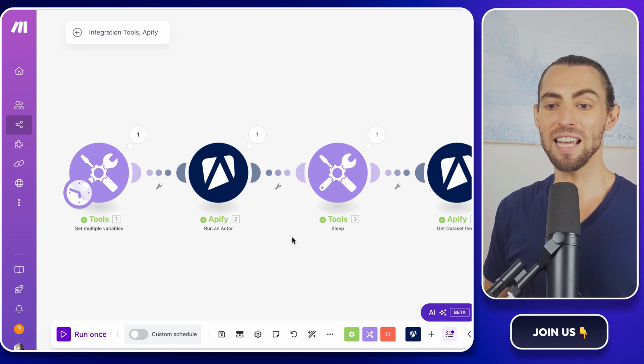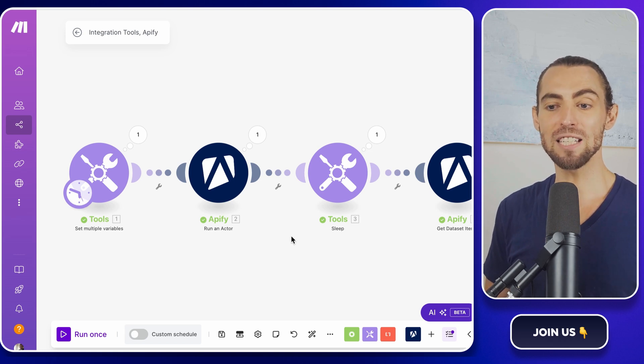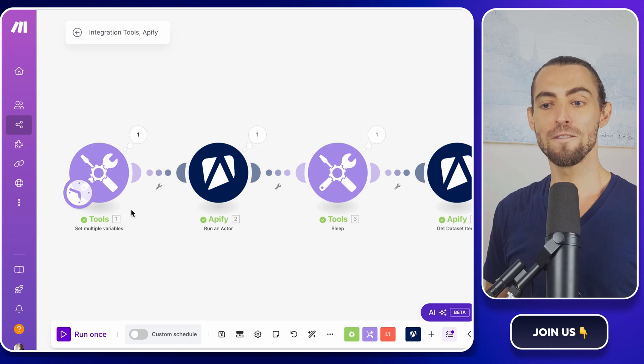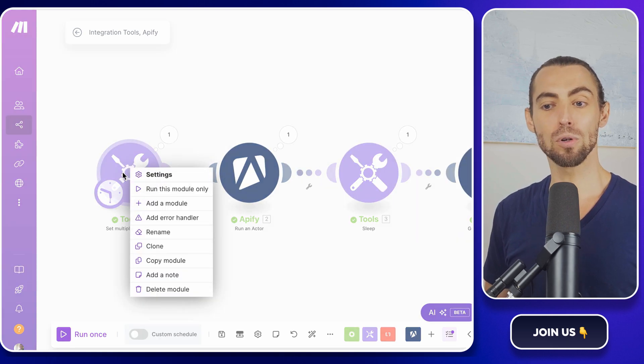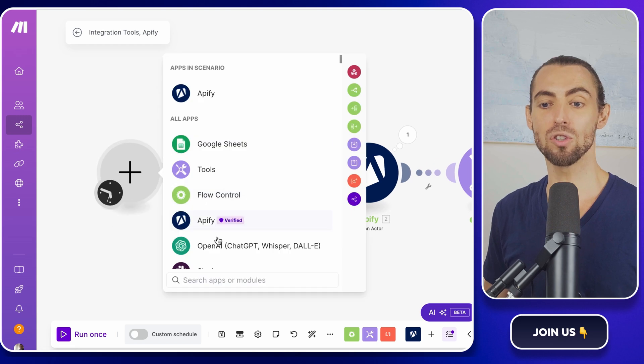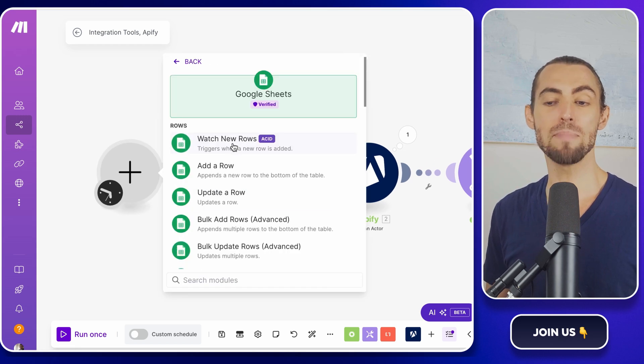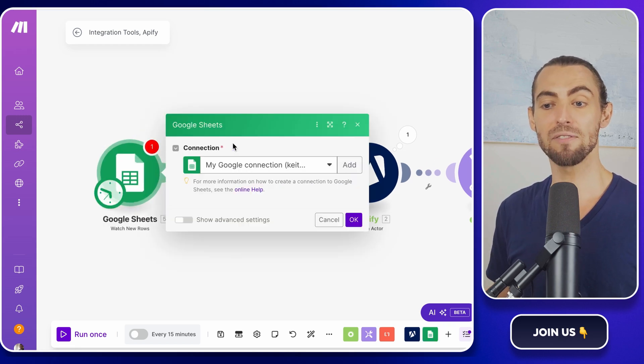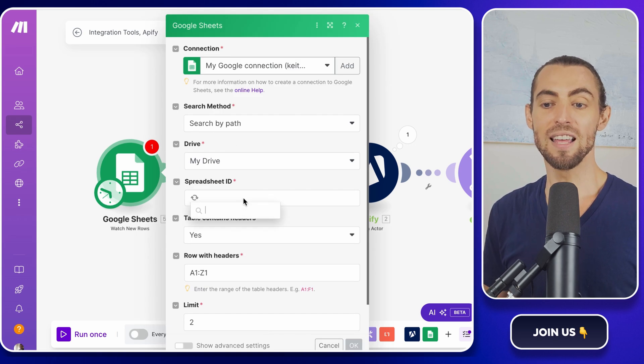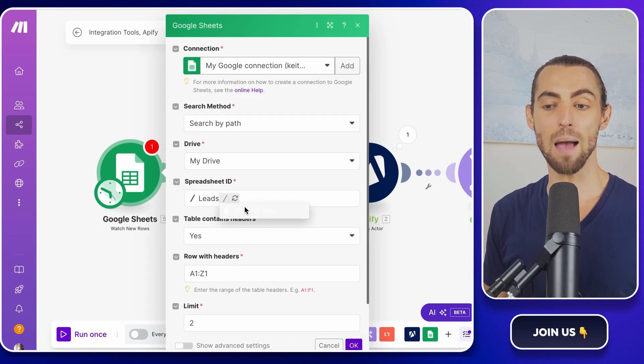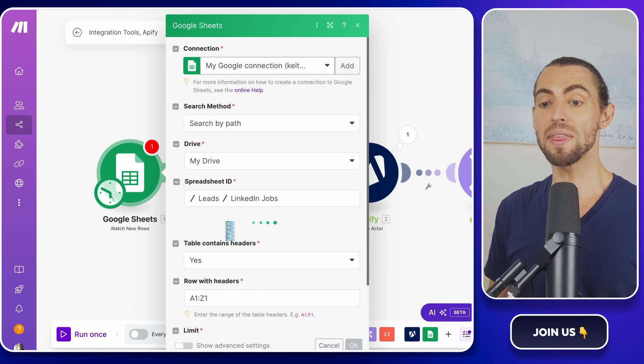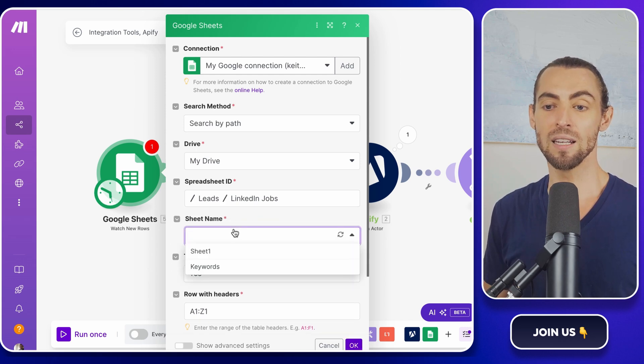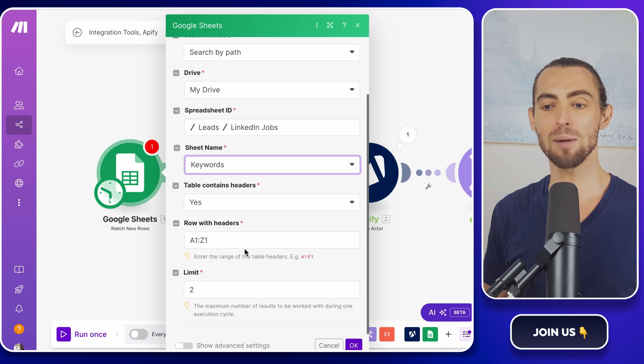If you want to get even fancier, you could create a Google sheet with a list of keywords and locations you want to rotate through and have make.com pull the next set of variables from that sheet. This way, your scraper can dynamically change its criteria without you ever having to log in. It's next level automation and makes your setup even more flexible.